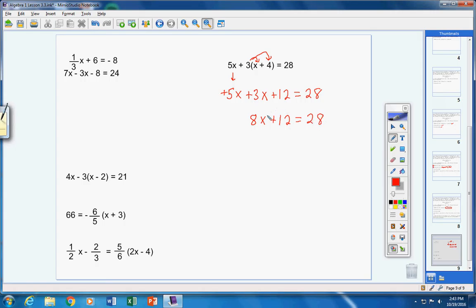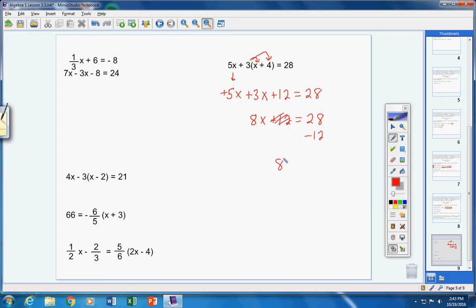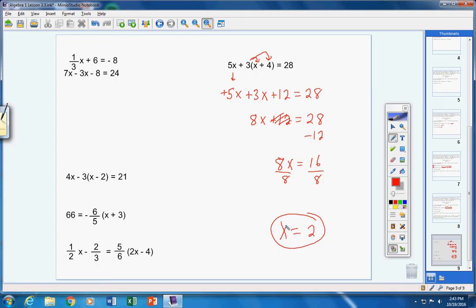Step two: eliminate fractions — I don't see any fractions, so we're good. Step three: isolate the variable. I see two numbers to get rid of: the 8 and the 12. Remember, always save the coefficient for last — save the 8 for last. Bring positive 12 over and make it negative 12. Now 8x equals 16. The 8 is multiplying x, so divide both sides by 8. x equals 2.